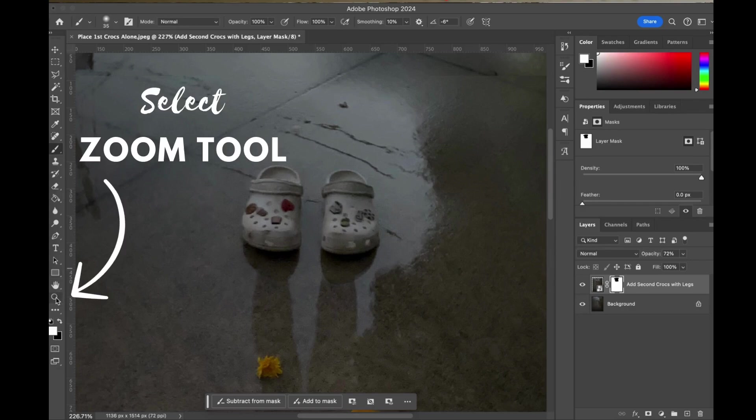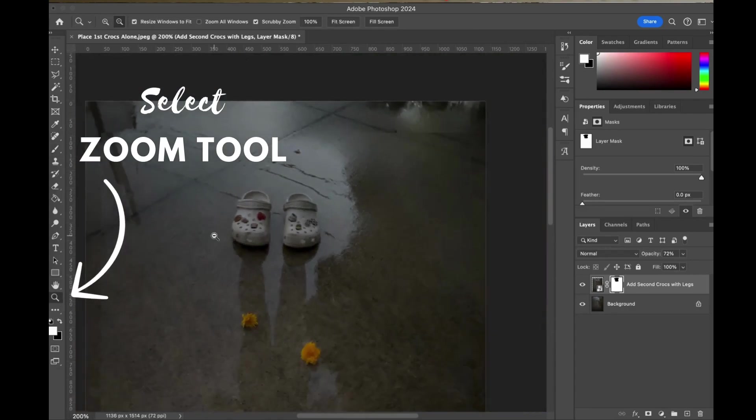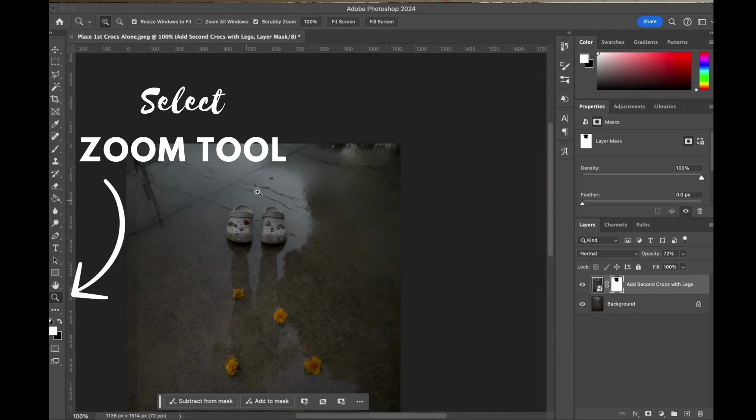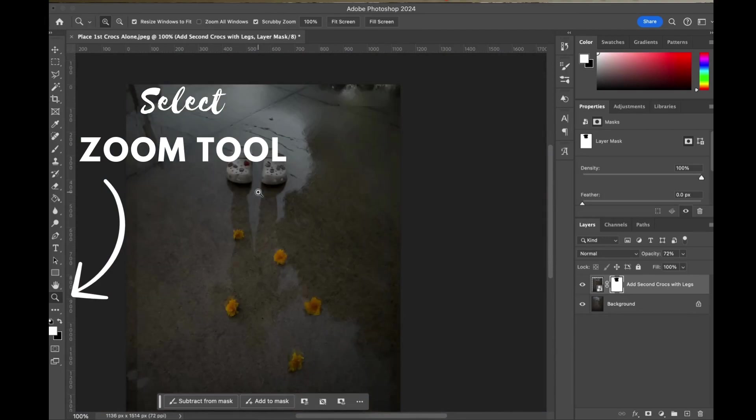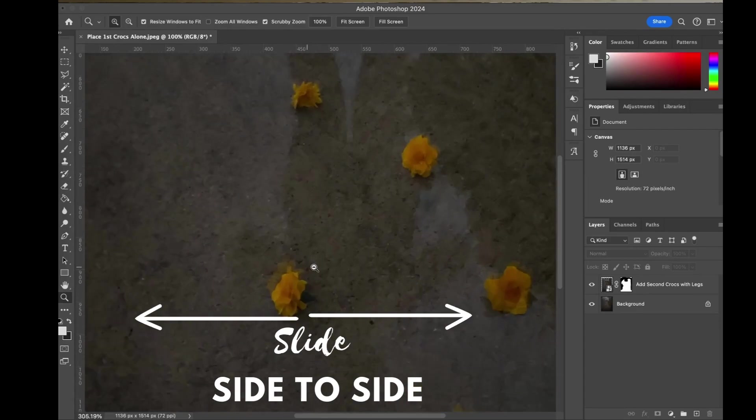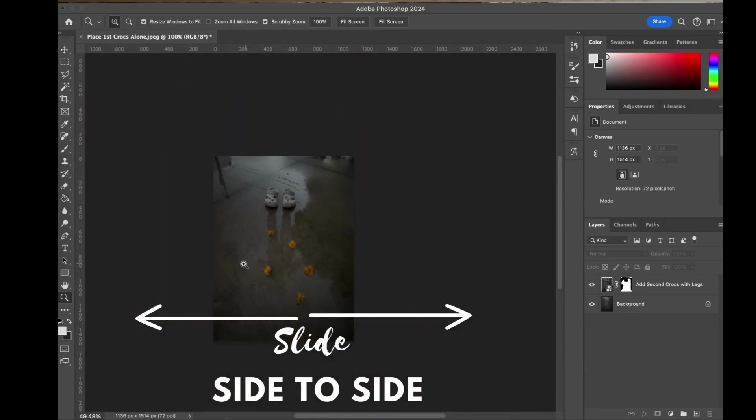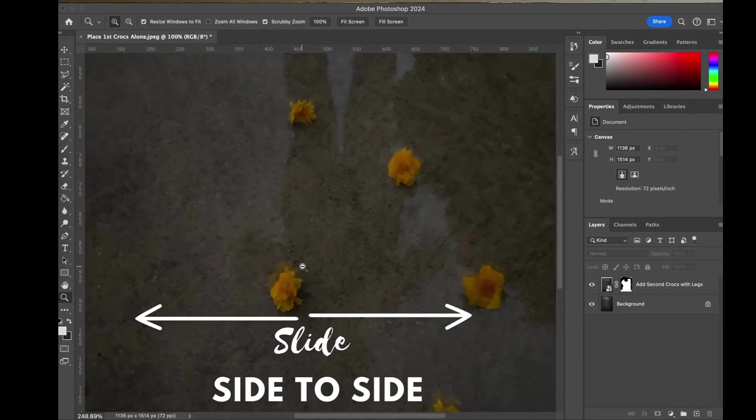I'm going to grab that zoom tool over at the side and I wanted to teach you a few tricks about zooming. You can actually slide left to right which will allow you to zoom in or zoom out. Check it out.